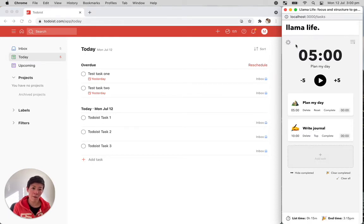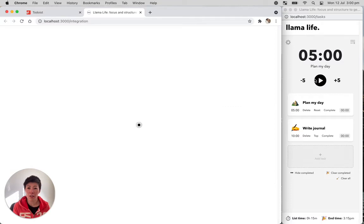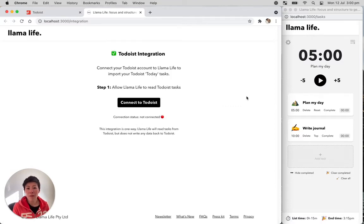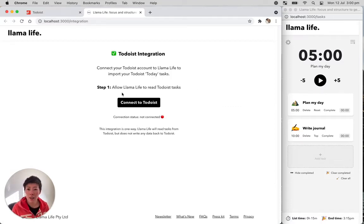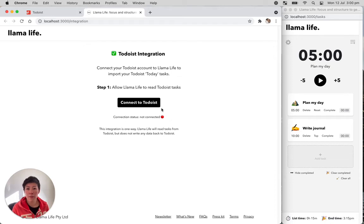If we go to settings and then Todoist integration, it will guide you through the steps. It's very easy. Step one, allow Llama Life to read Todoist tasks and you can see the connection status is not connected. So we'll connect it now.